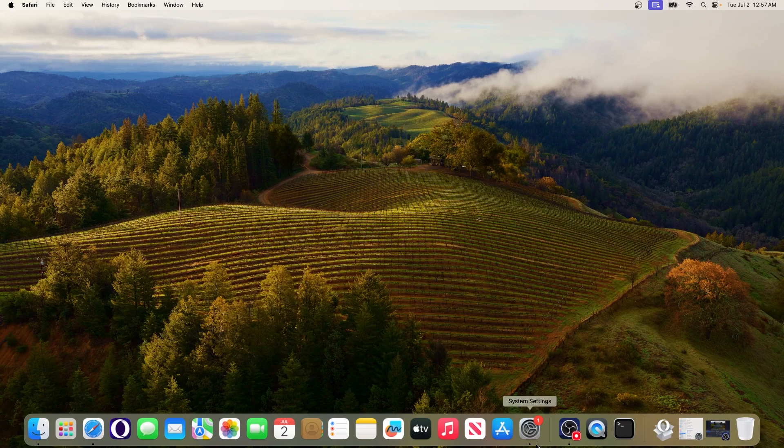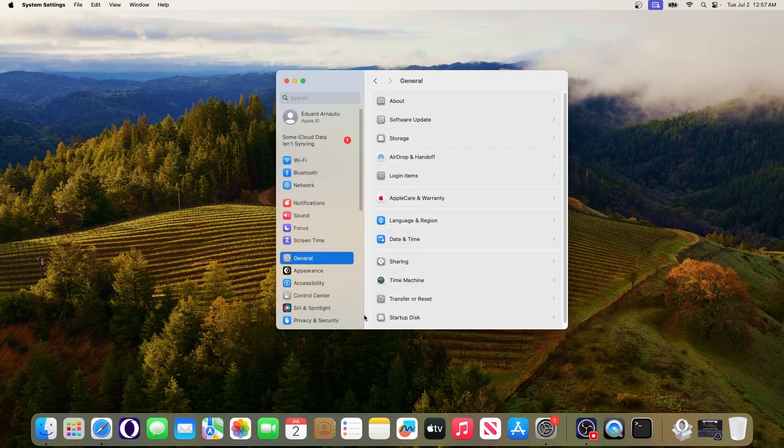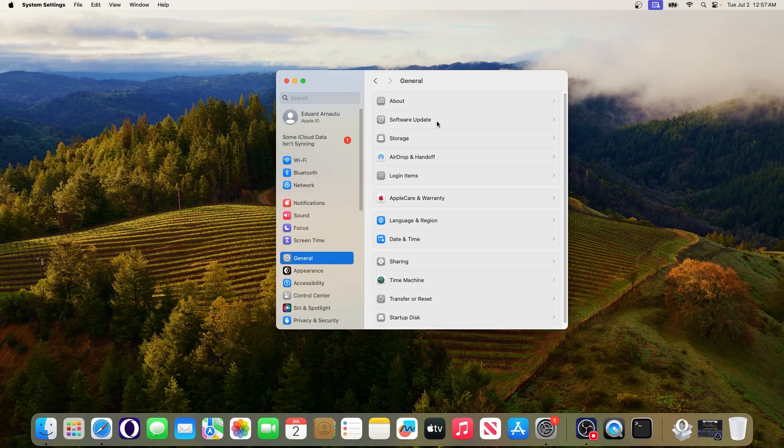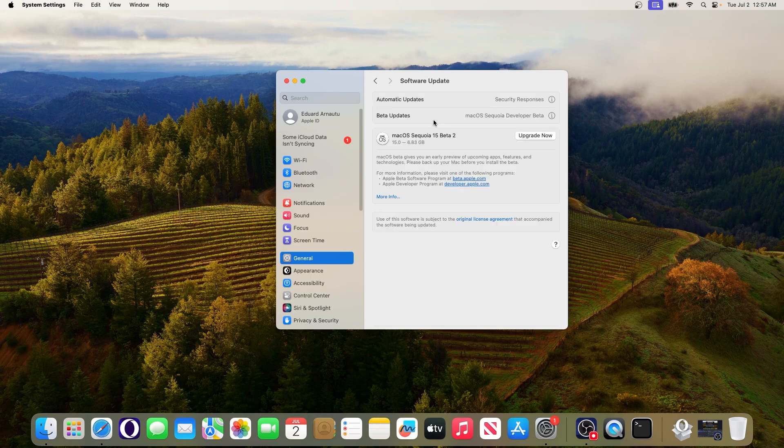Afterwards head over to settings, then access general on the left pane and then select software update on the right side.